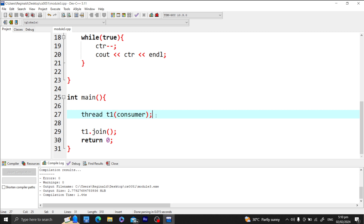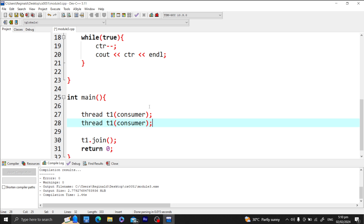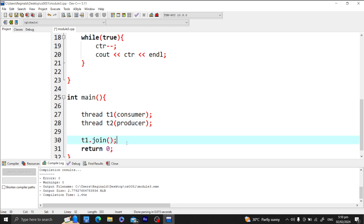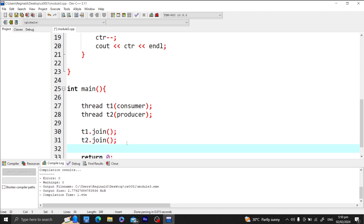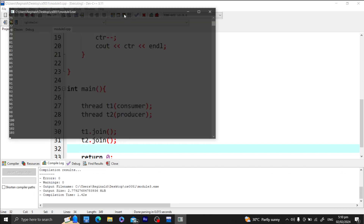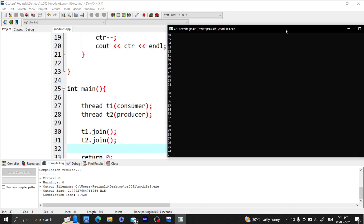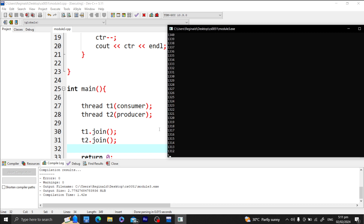Let me run thread 1 as the consumer and thread 2 as the producer. We have t1.join and t2.join. Let me run the program. Although this solution has a race condition because we are continuously writing on our shared resource which is the counter, so the values are not precise.